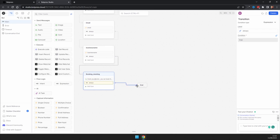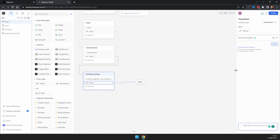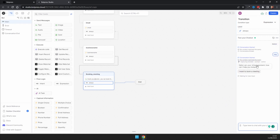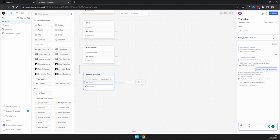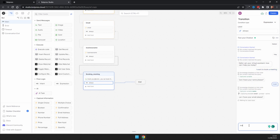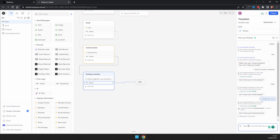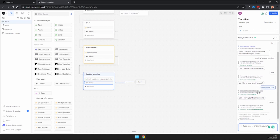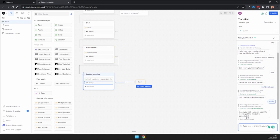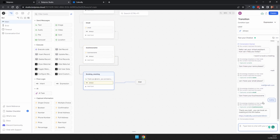End the chat and test it out. Say 'Hey, I want to book a meeting.' Enter name as 'Matt,' email as 'matt.com,' and business name as 'Matt YT.' The bot then gives them your Calendly link. That is how you create a meeting chatbot.